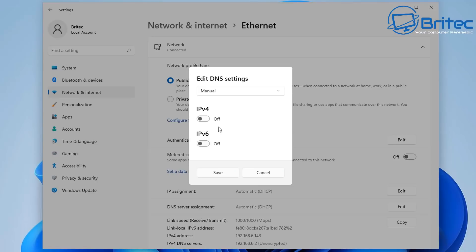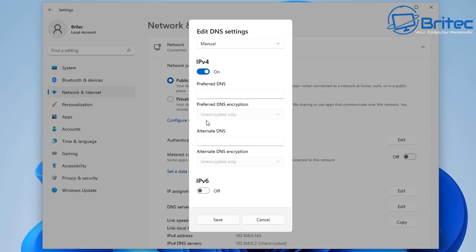We can actually change this to manual. And basically, we can now choose IPv4 and have this on. And now we can have our preferred DNS inside Windows itself. So we can change this to whatever we want. Let me show you exactly what you can change this to.